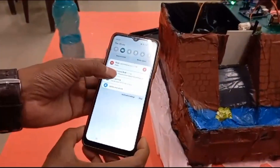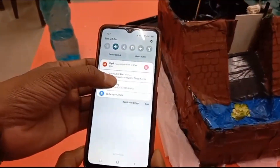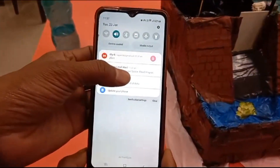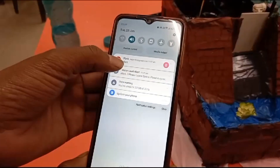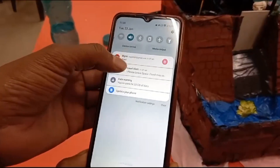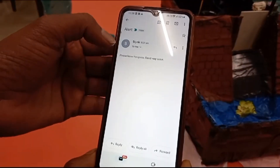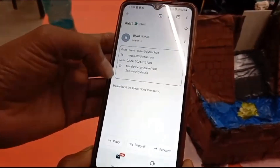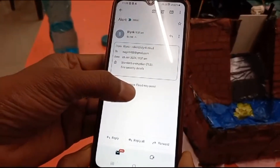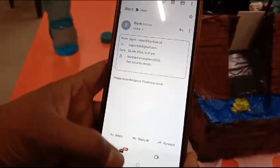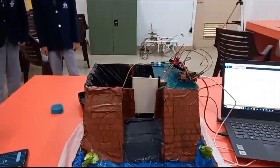Water alert. Alert — please leave the area, flood may occur. And similarly, we also received an email. Please leave the area, flood may occur.